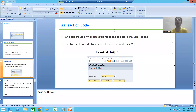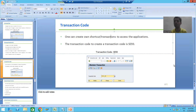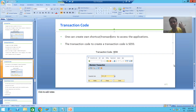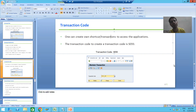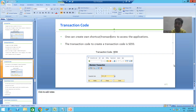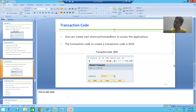We will start with a new topic as part of ABAP programming: how we can create a transaction code for programs. As part of ABAP dictionary, we already studied how to create transaction code for tables which are maintained through the SM30 transaction code. Now our target is to create transaction code for programs.